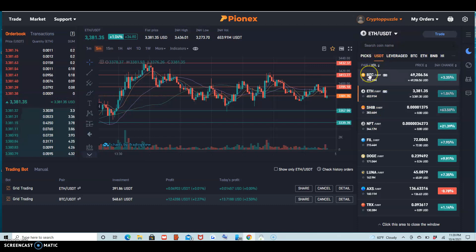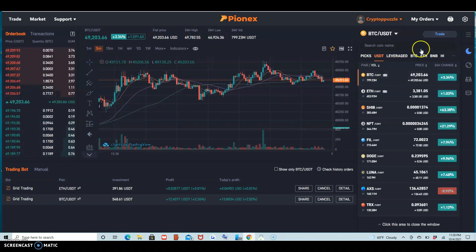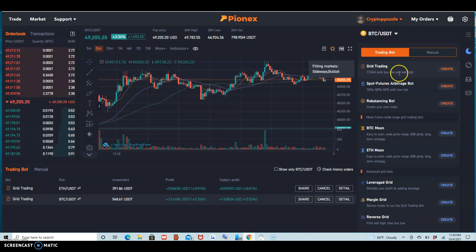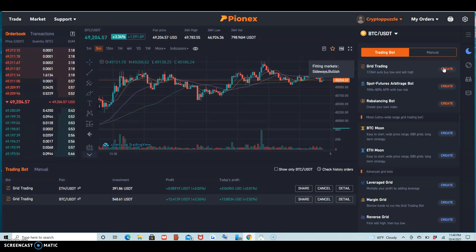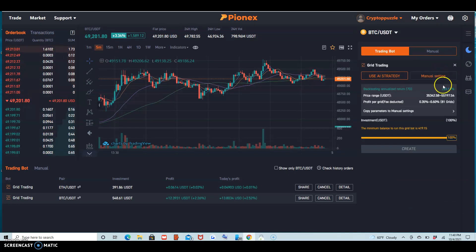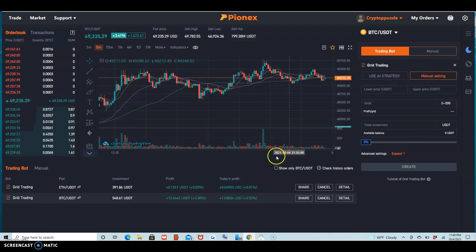Then you select what you want — BTC, Ethereum, all of these. When you select, for example BTC, I like to do the automatic one: buy low and sell high. You put 'Create' here, and you can also do manual over here and put in the amount.